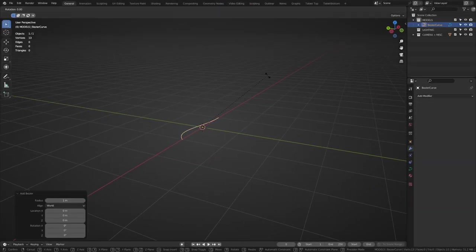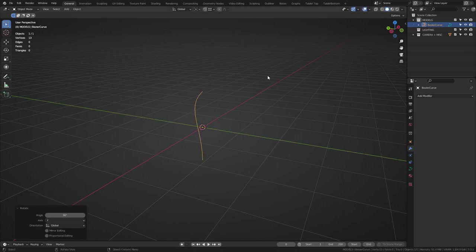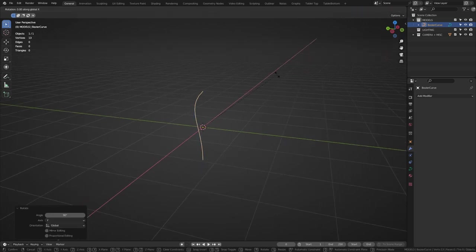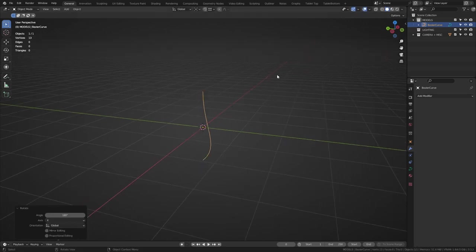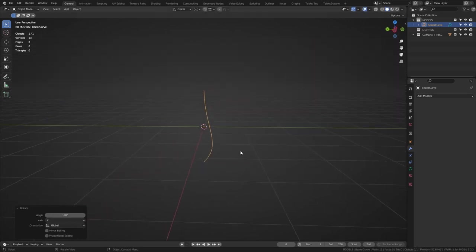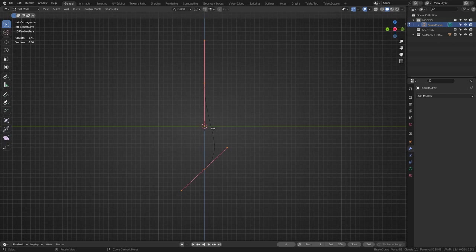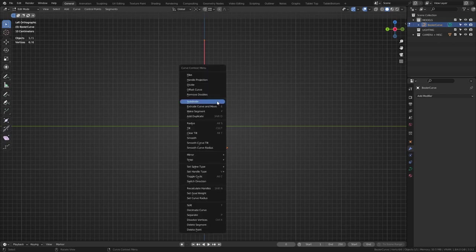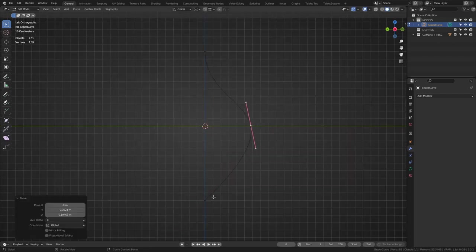Alright, create a Bezier curve, rotate it just like this, and then apply the scale and rotation with Control A. In edit mode, move the vertices around until it looks like a pot that's been cut in half.